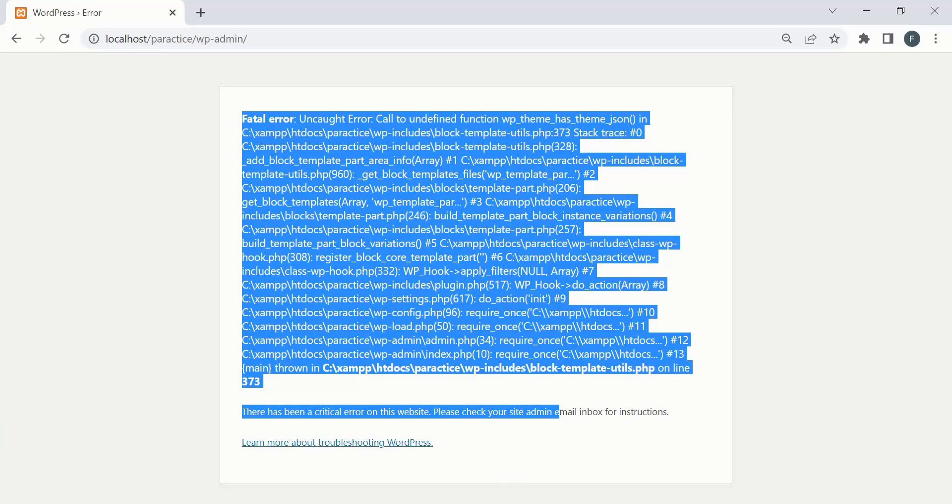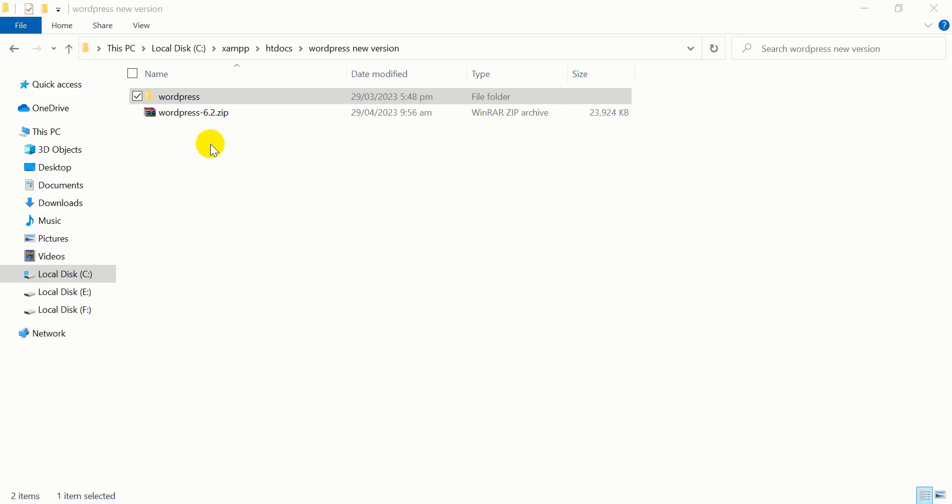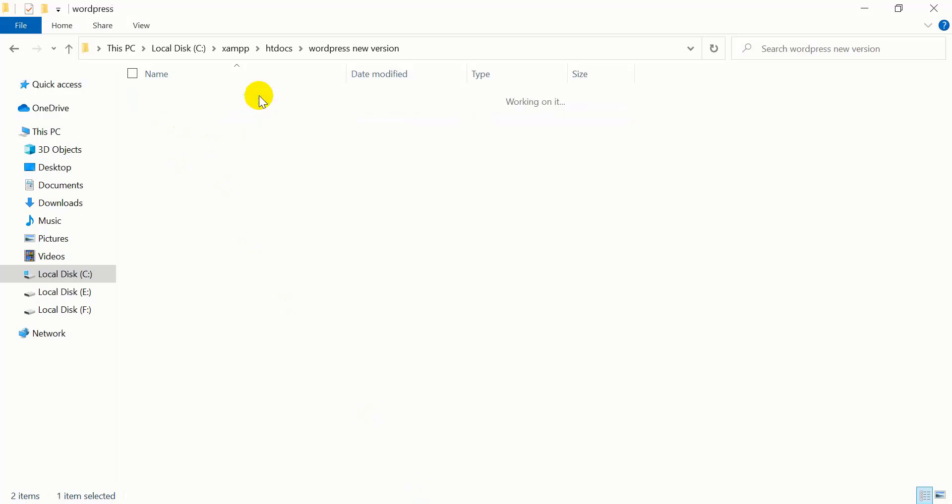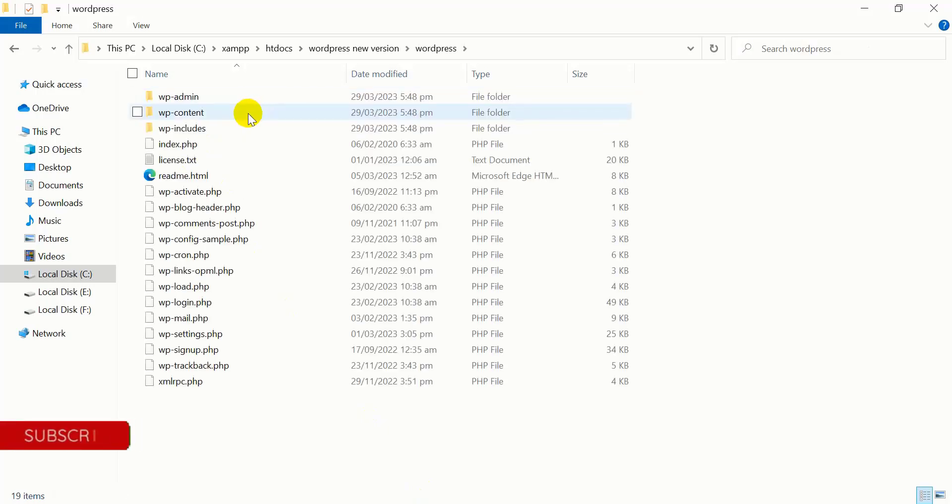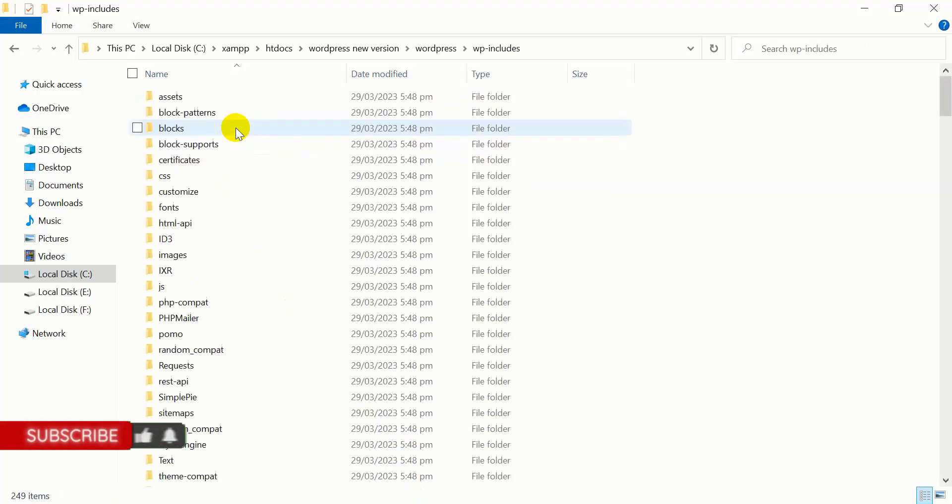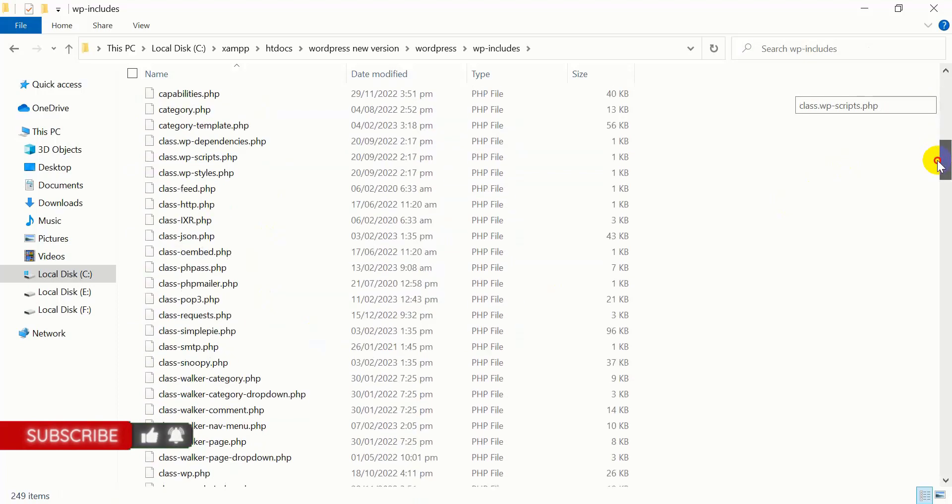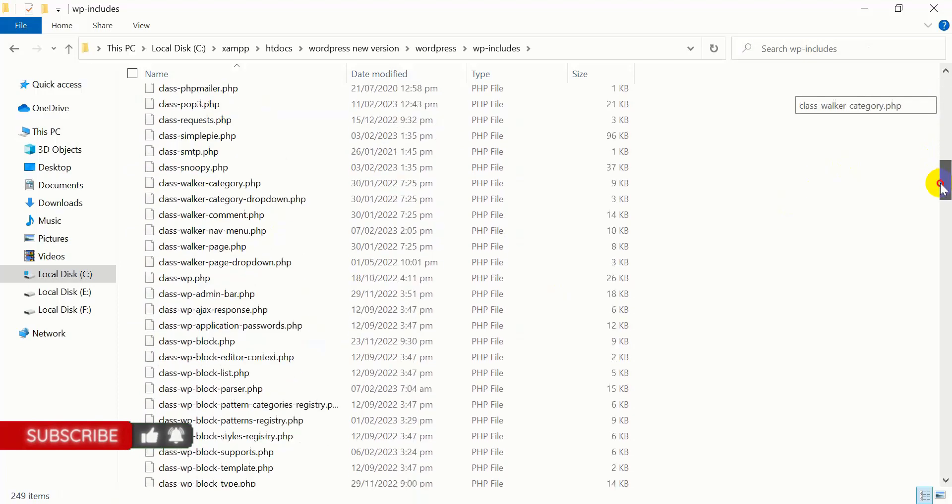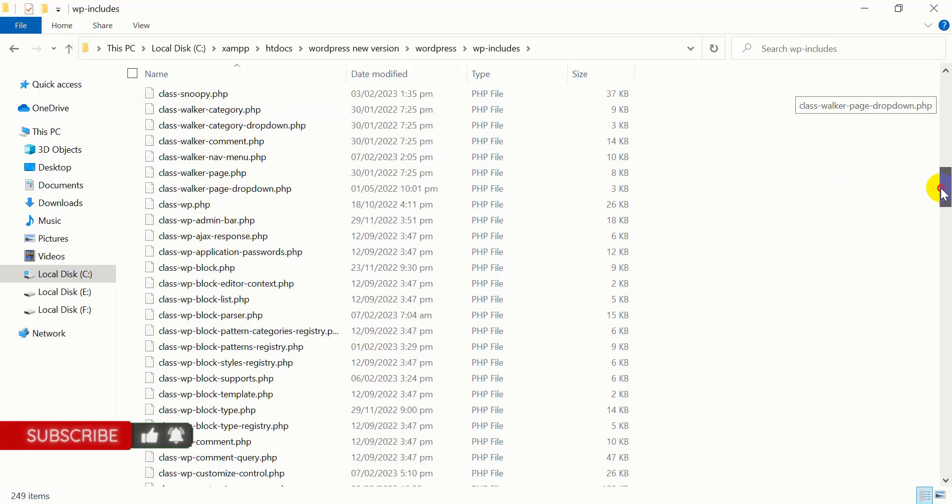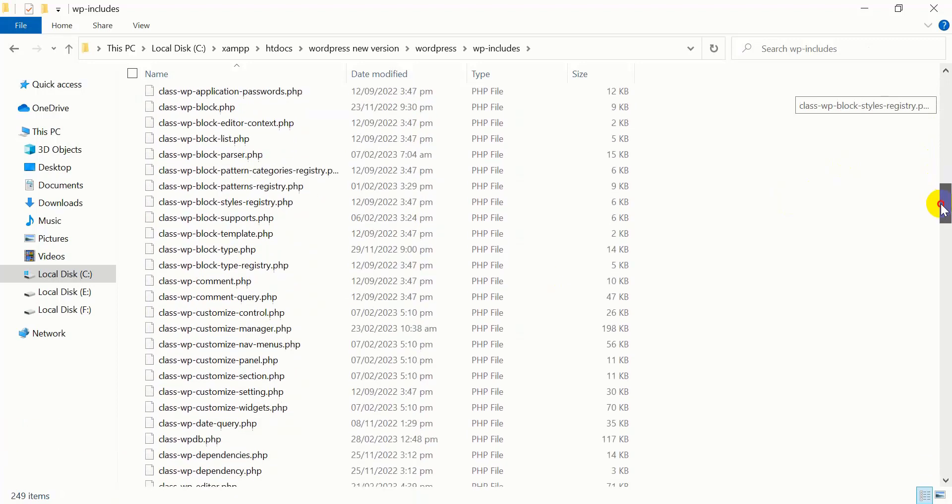First, download a fresh copy of WordPress. Extract the WordPress file, and inside you'll find the wp-include folder. Inside wp-include, you'll find a file named block-template-utils.php.